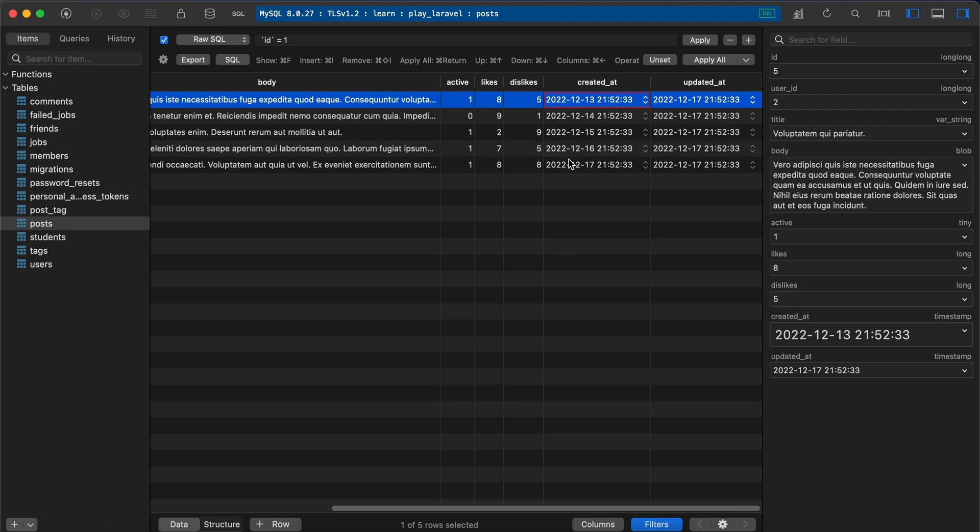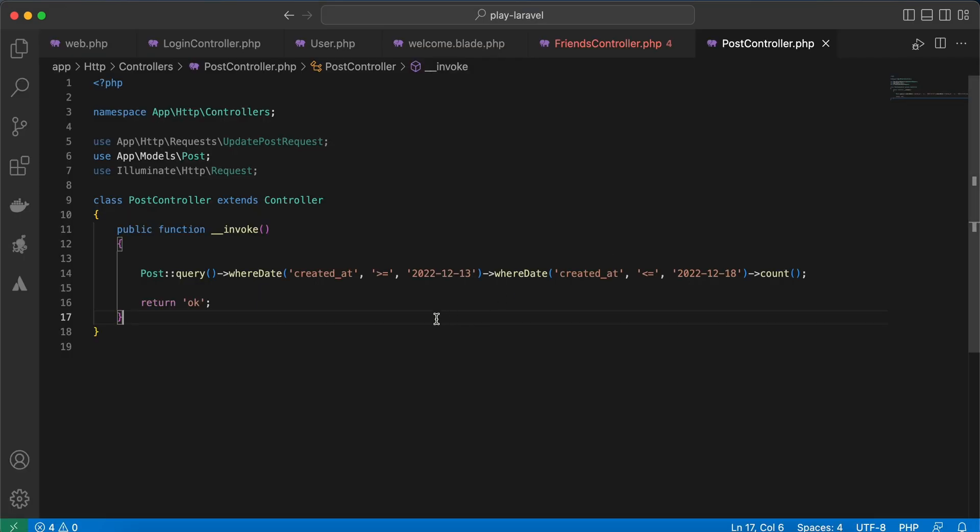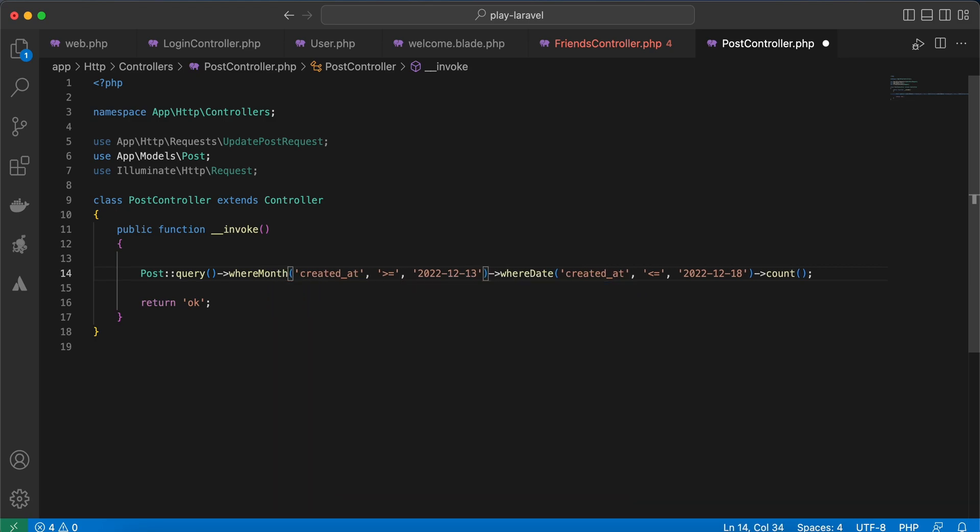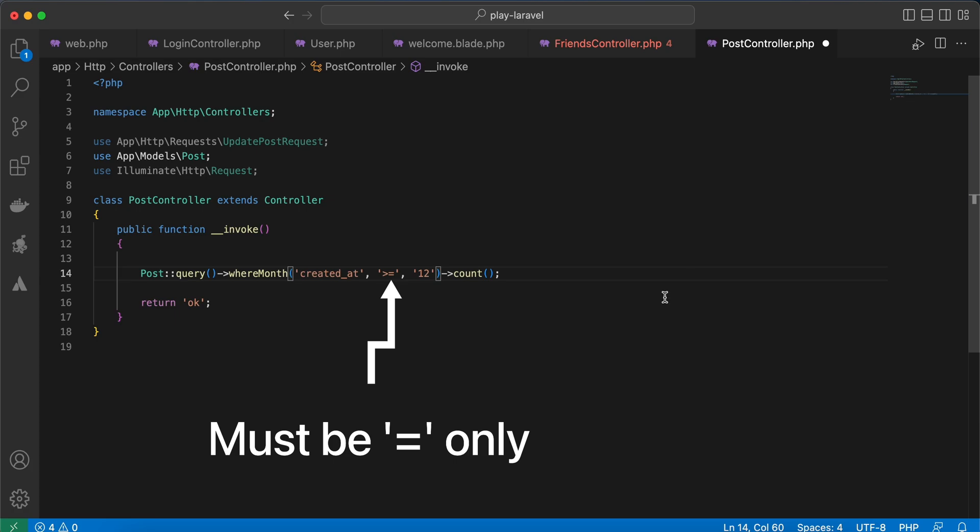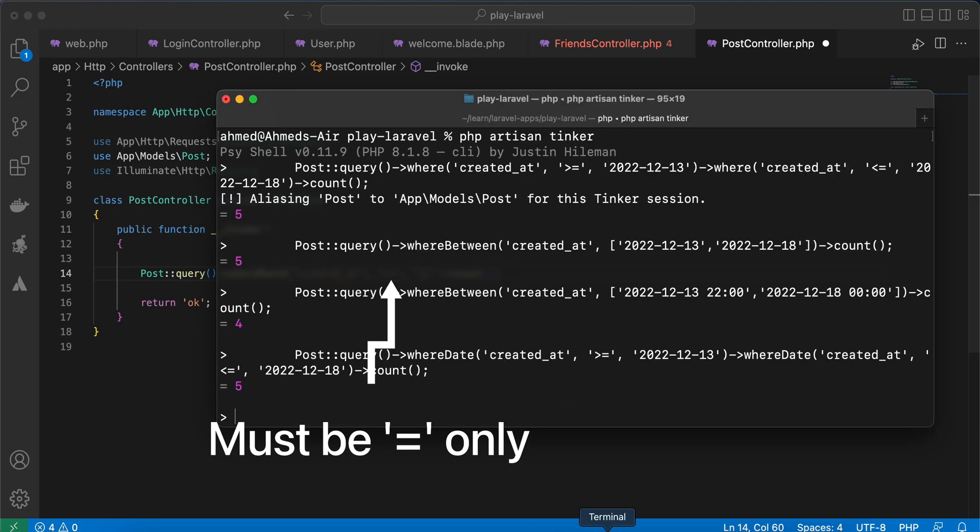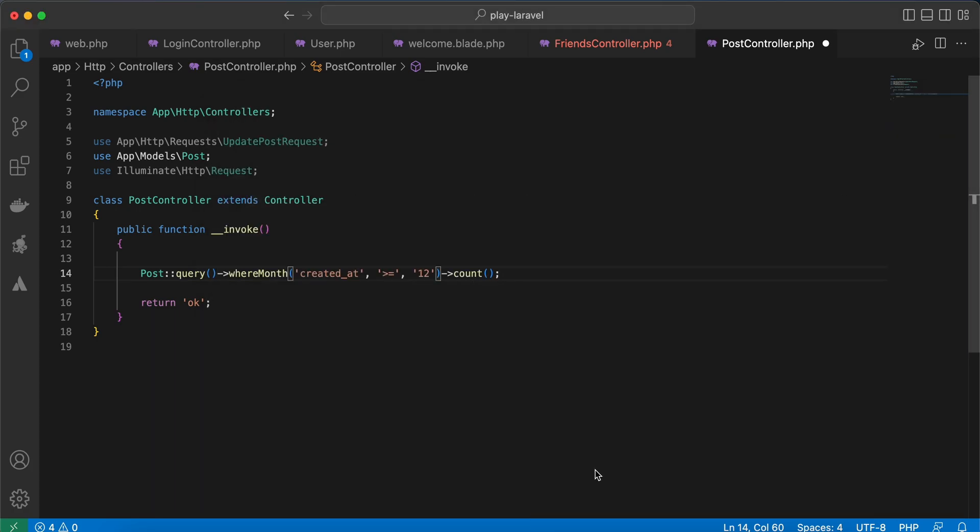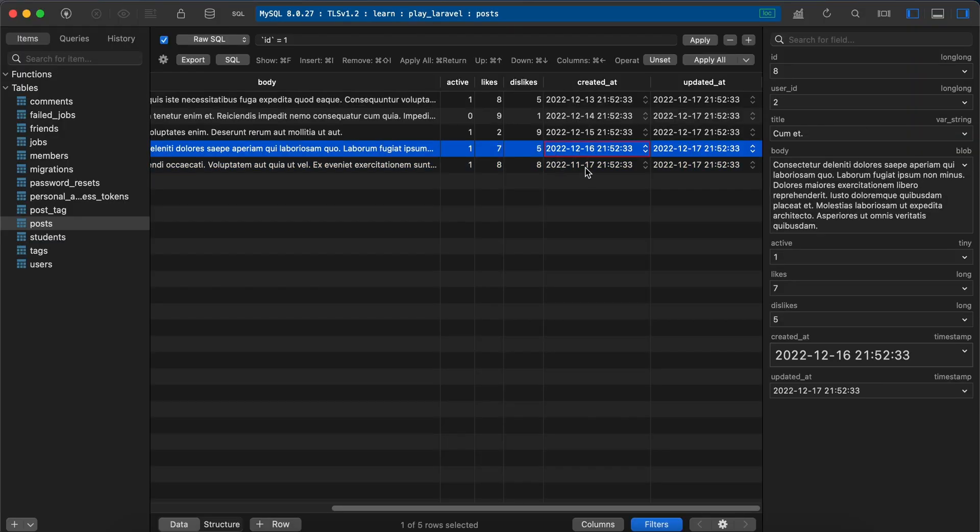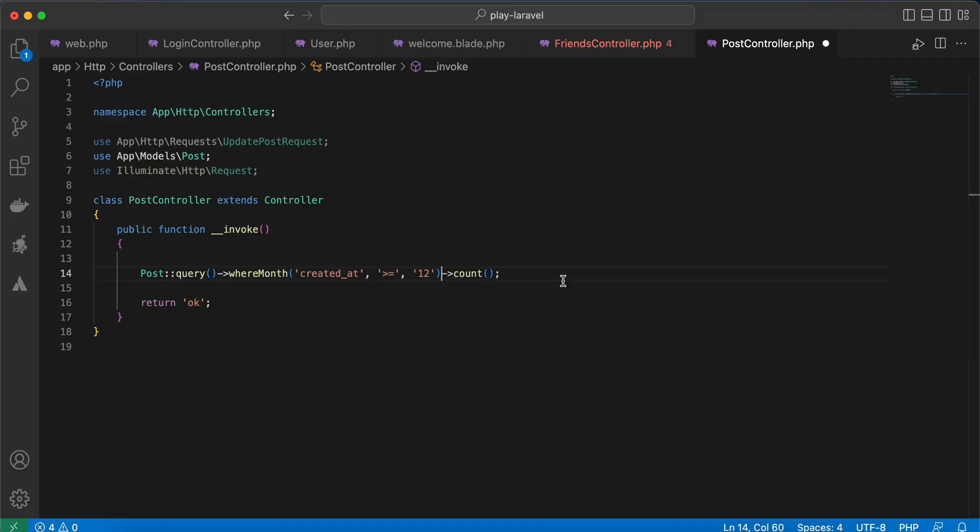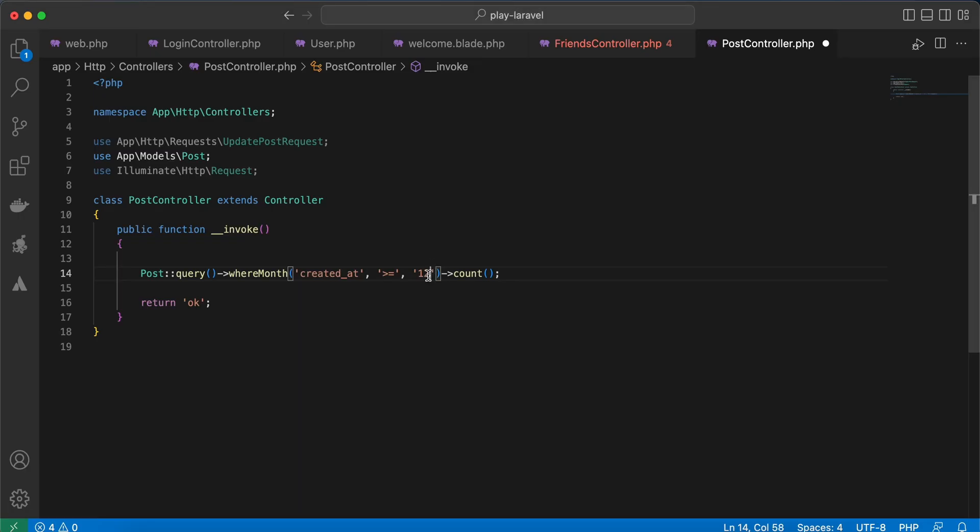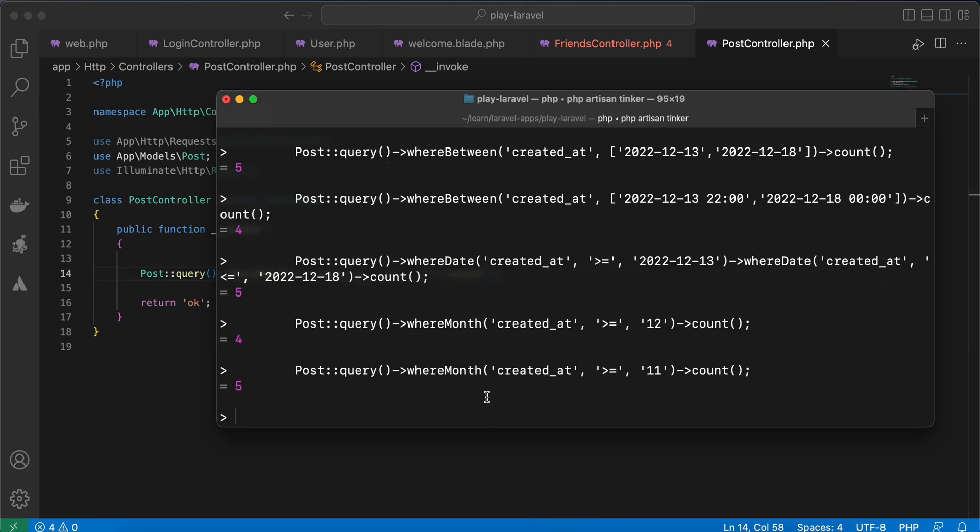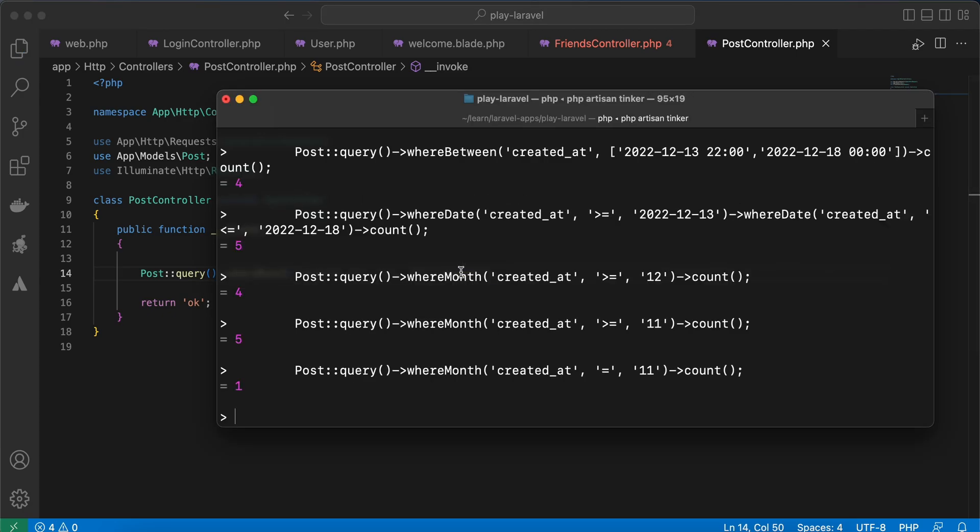If you want to, for example, get data published or created in a specific month, let's change it to November. We can use whereMonth, and for created_at specify the month number. Let's remove it also. Let's try it in our Tinker—it returns four because four of them are created in December and only one created in November. Let's go back again and test it with November. It must return only one. Back again, it must equal to here, and it returns only one, right.